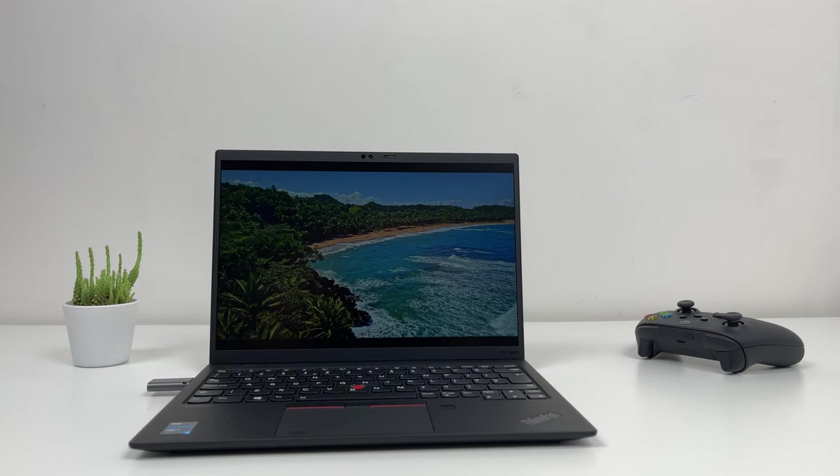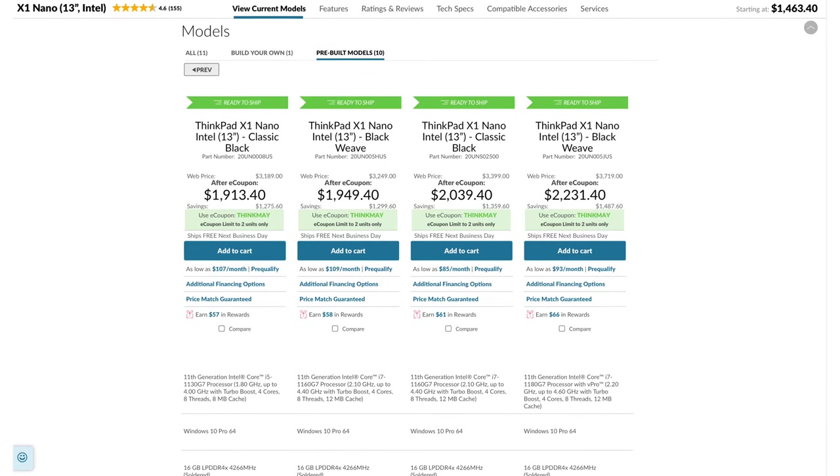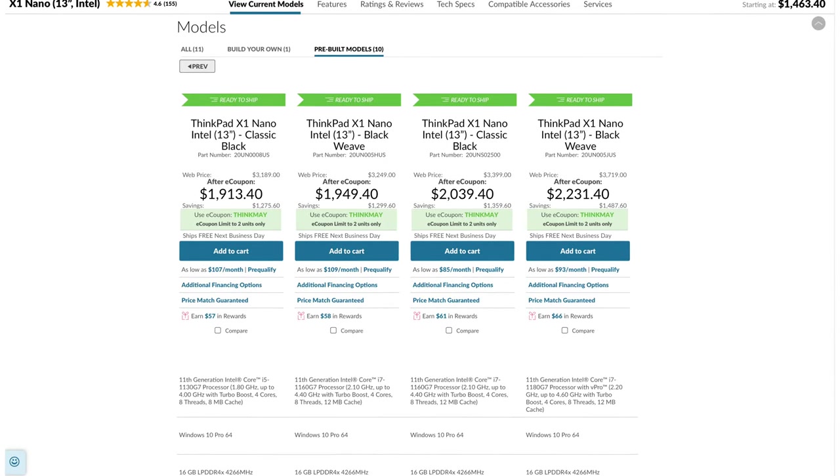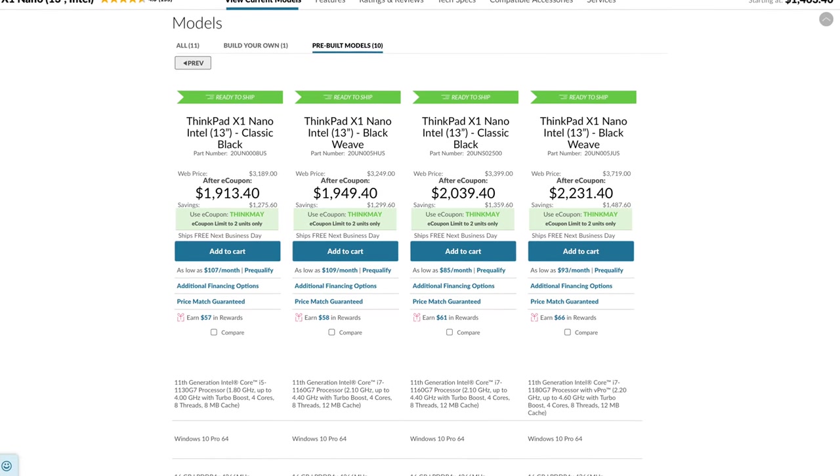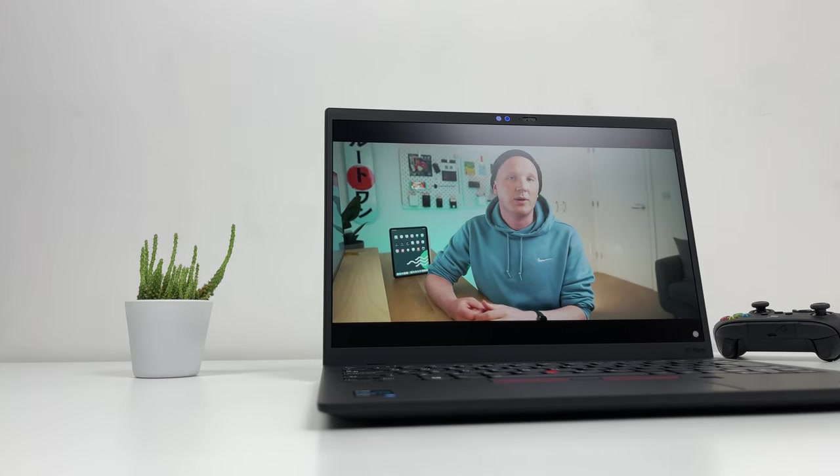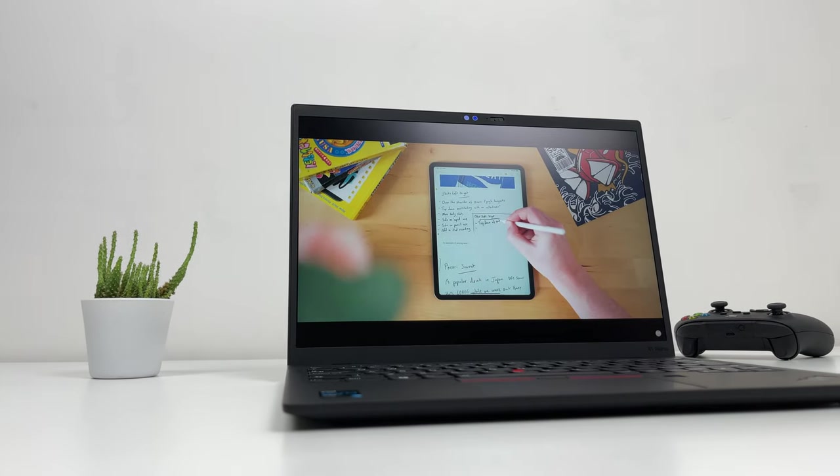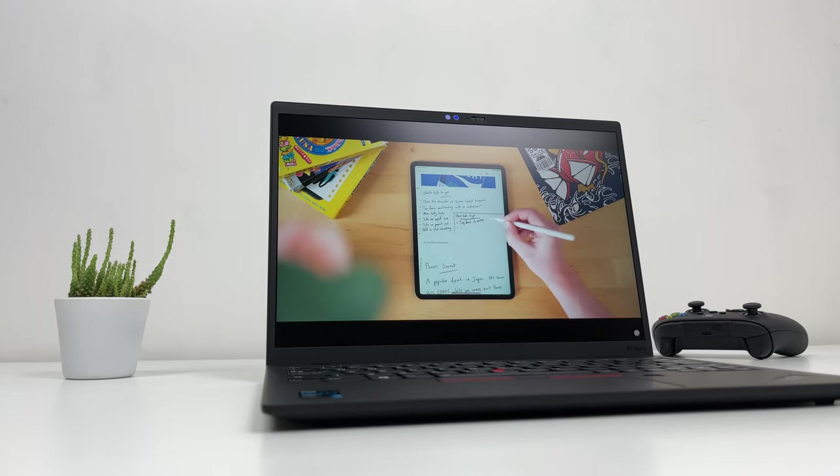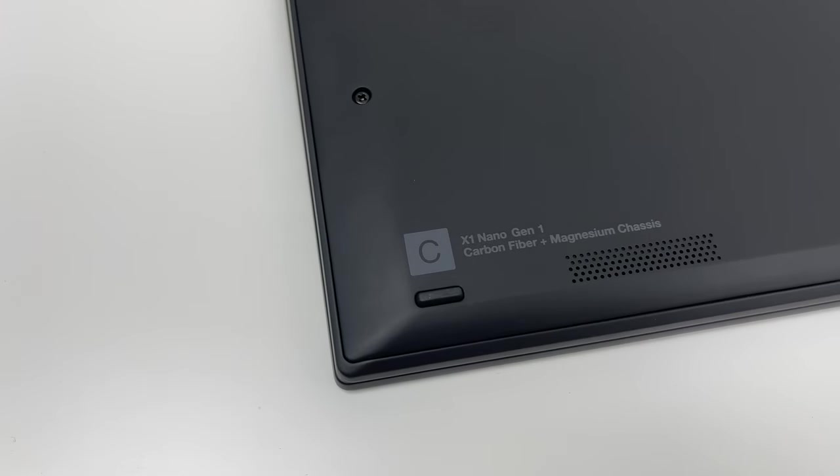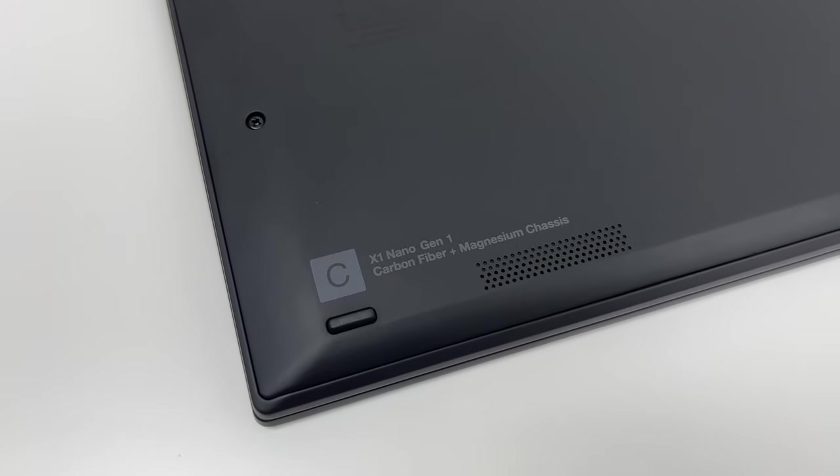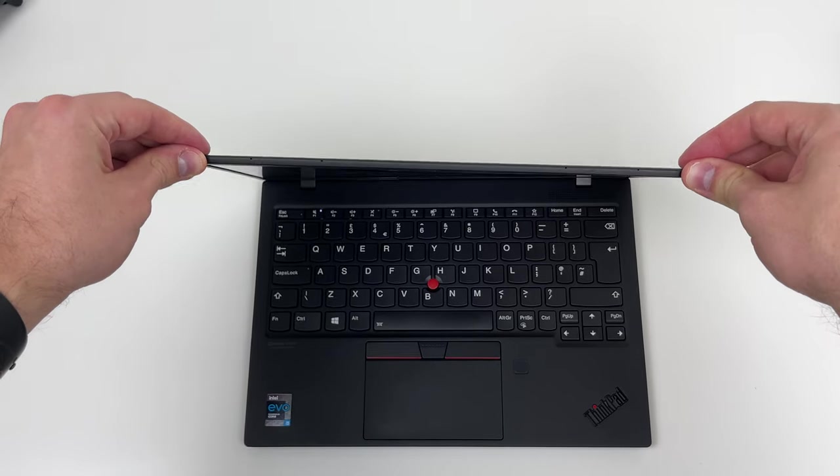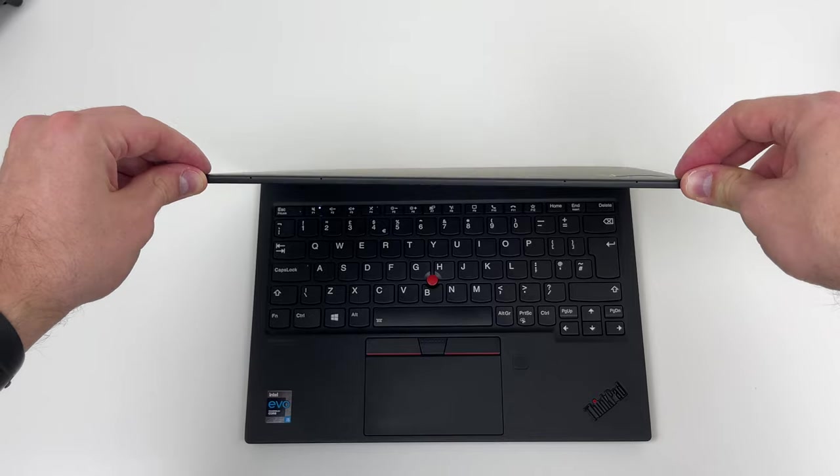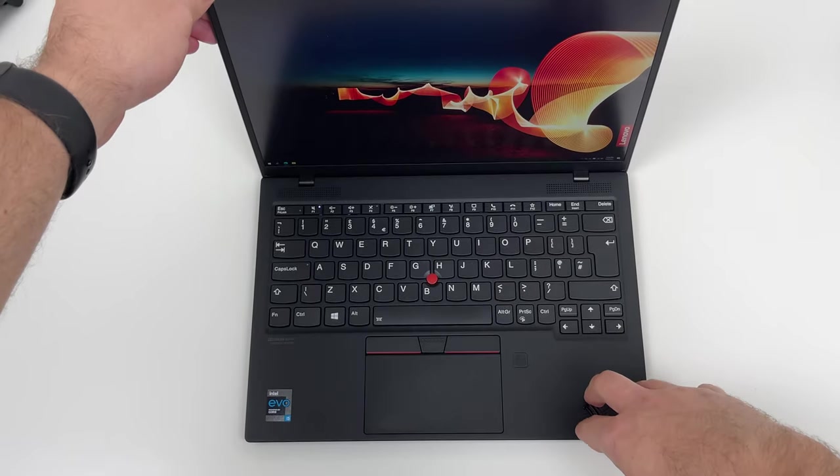This laptop isn't cheap either. Depending on its config, you can end up paying over $2000 for this bad boy. X1 Nano isn't replacing Carbon but rather offers smaller and lighter alternatives. Thanks to magnesium alloy chassis with carbon fiber casing, Nano feels sturdy and well-built while being very light and portable.